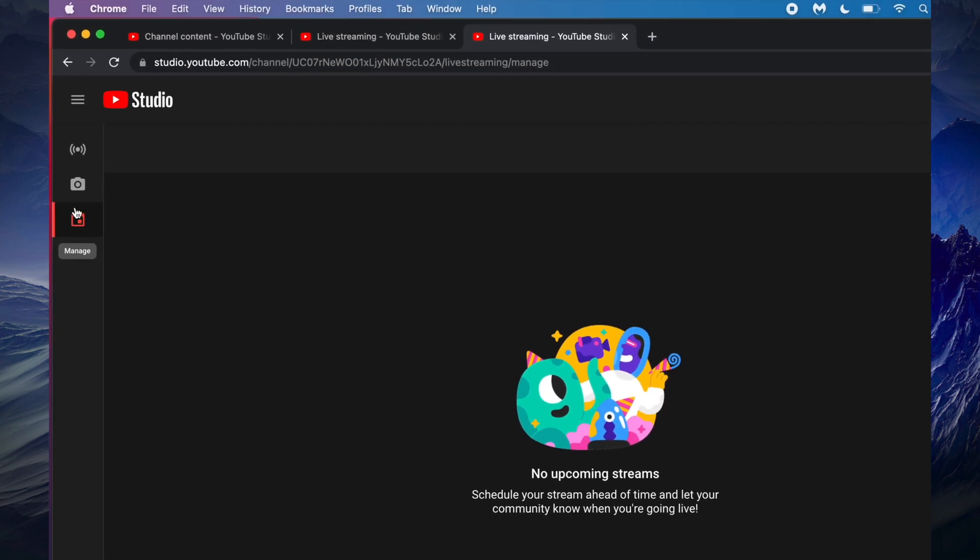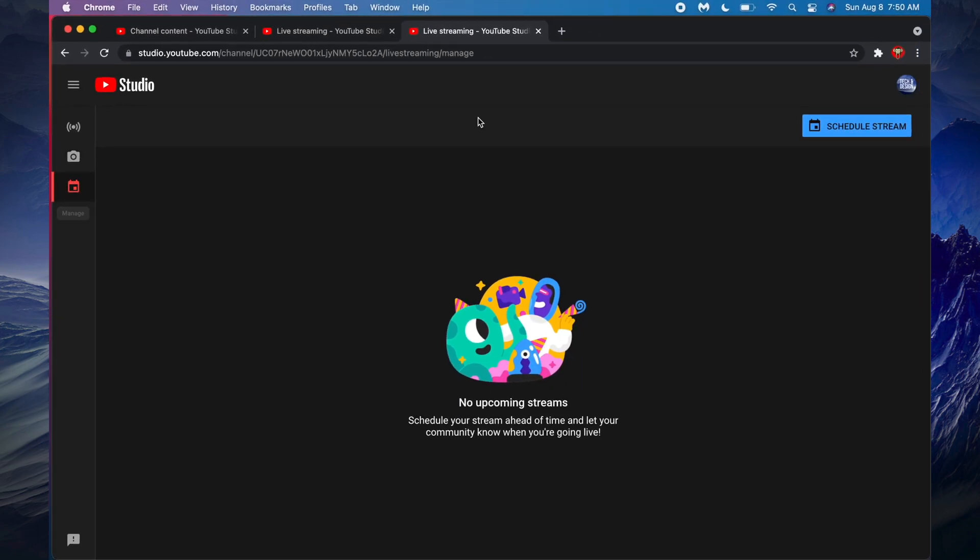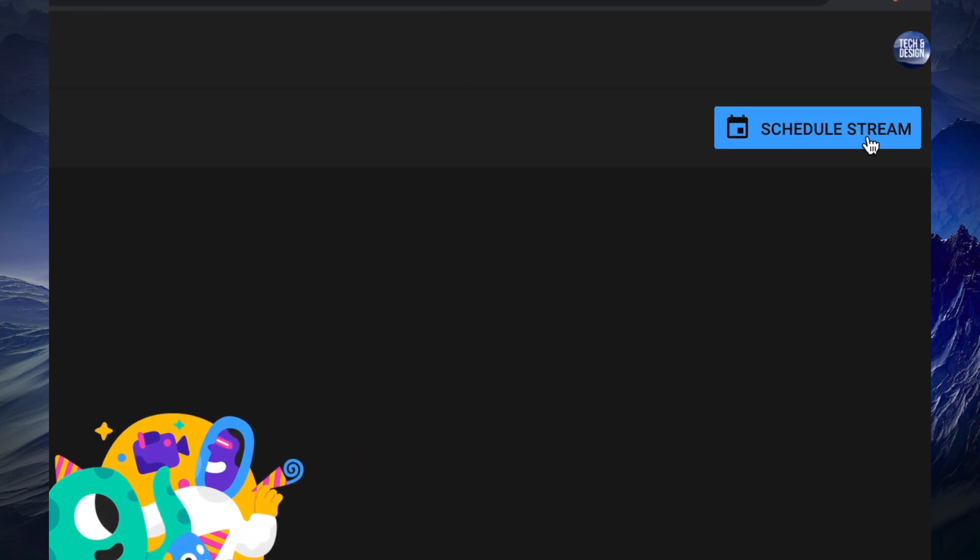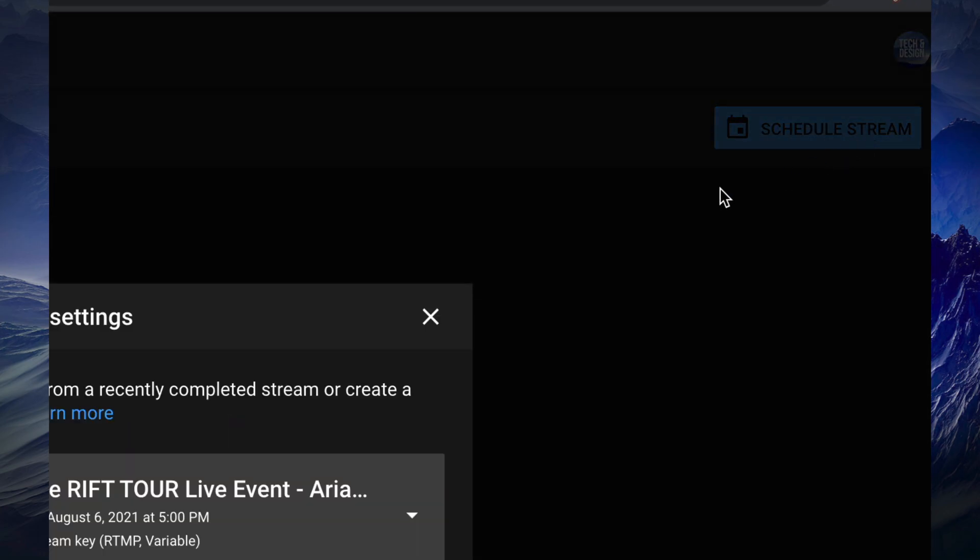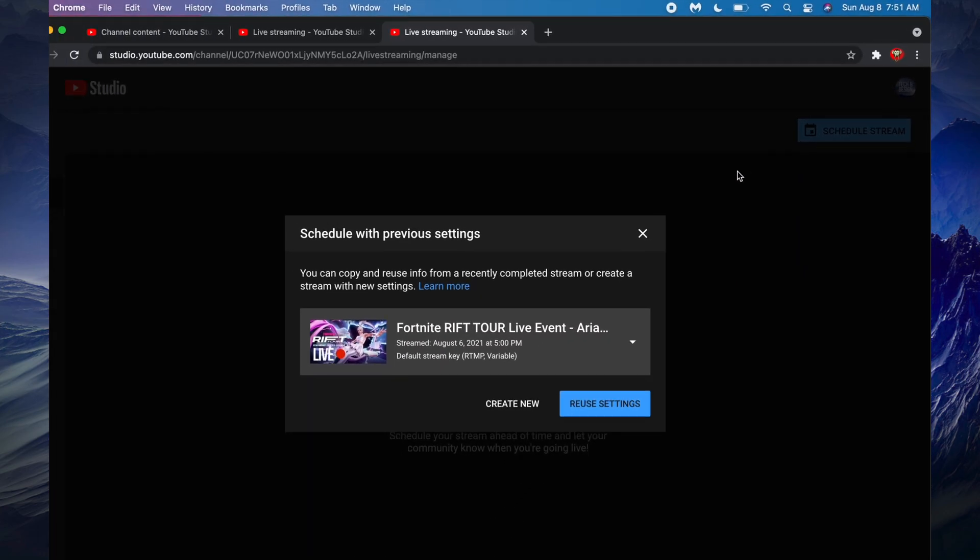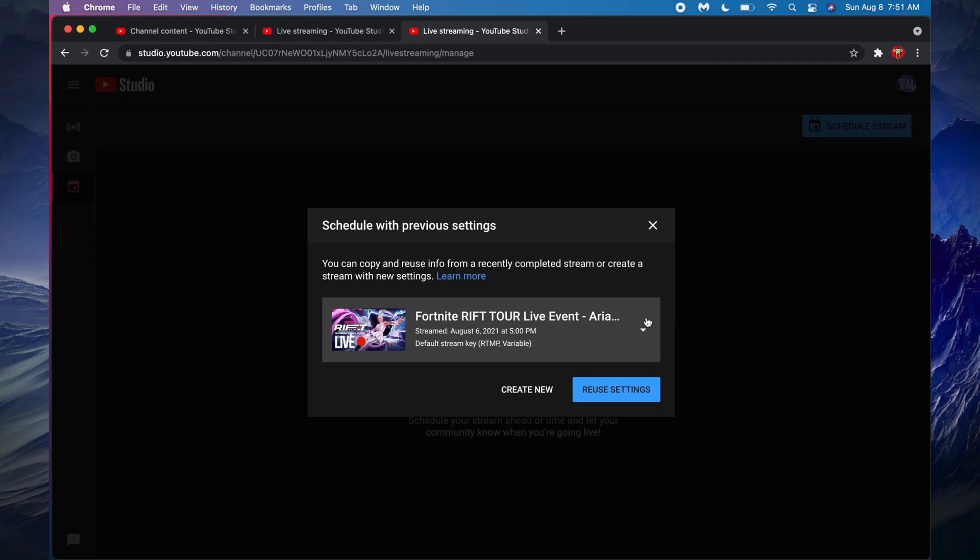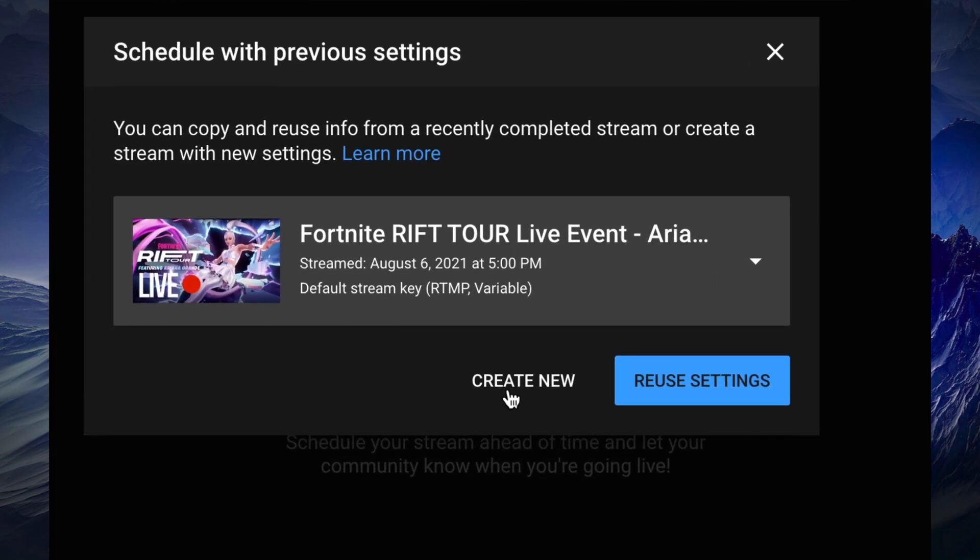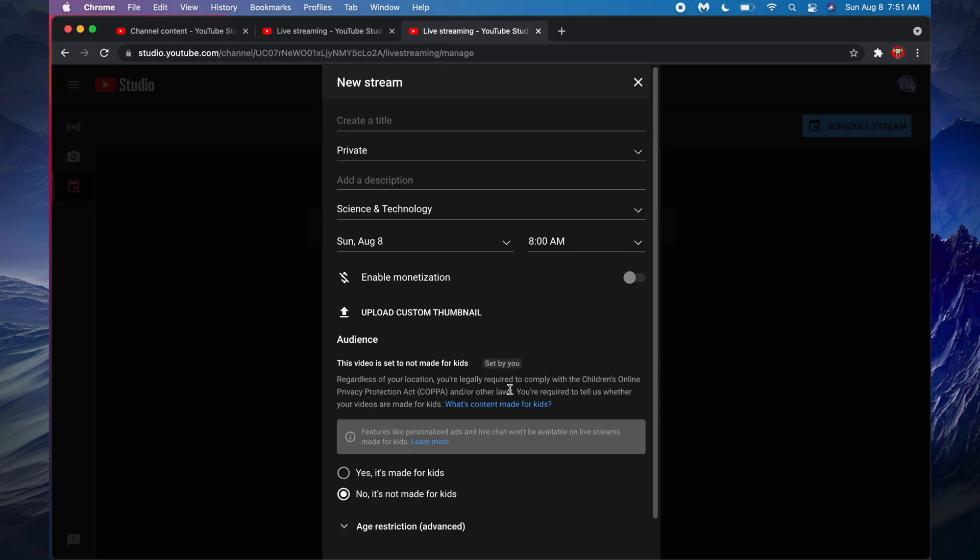And then from here on the top right hand corner you're gonna see Schedule Stream. So just tap on Schedule Stream. You're gonna see all of this. So you might see something if you've done this before, if not you won't see anything here. In this case I'm just gonna choose Create New, and then from here I just